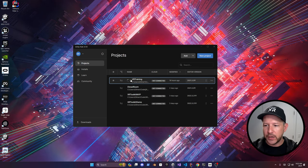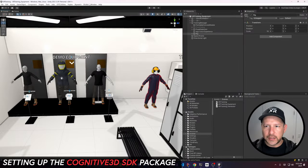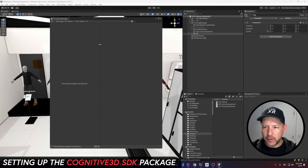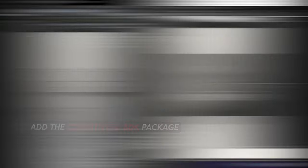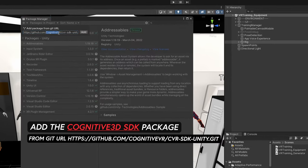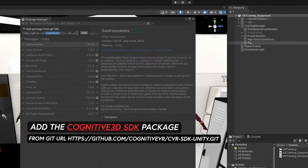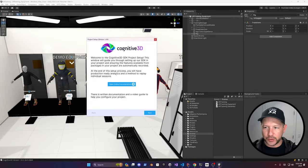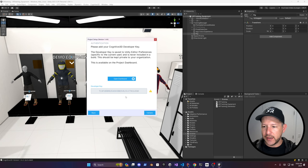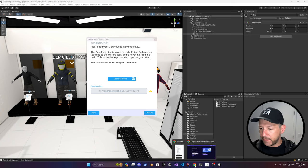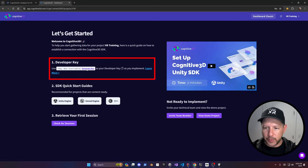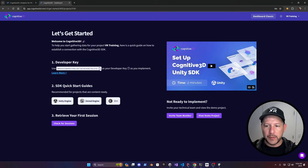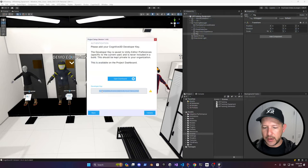I'm going to use this VR training project and start by integrating it, so we're going to go into the package manager. It welcomes you to the SDK and you can click next. This developer key is what we're going to need from the portal, so let me go into the portal, click on generate, copy it to the clipboard, and then minimize it.